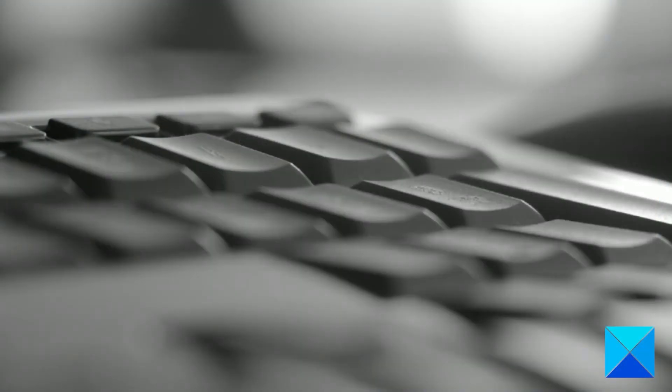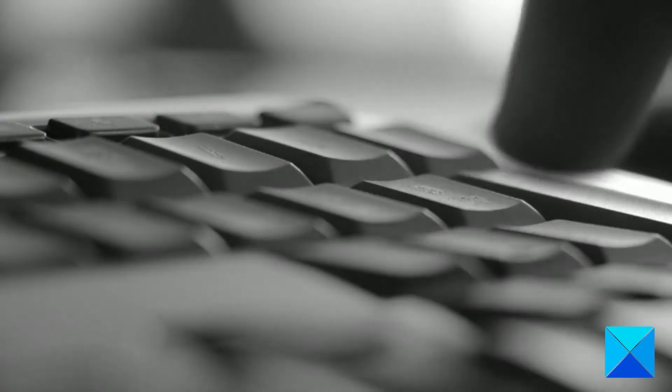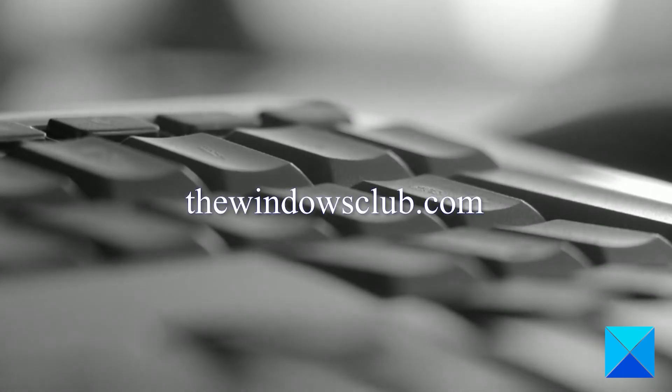For more helpful articles to help you maximize your Windows experience, go to our website thewindowsclub.com.